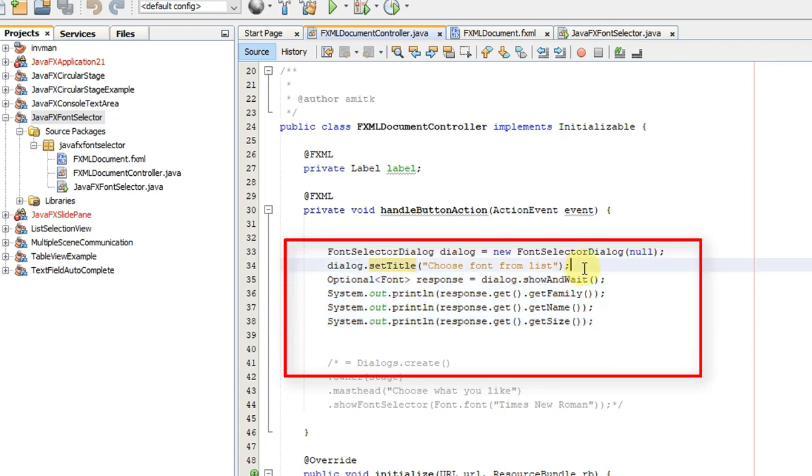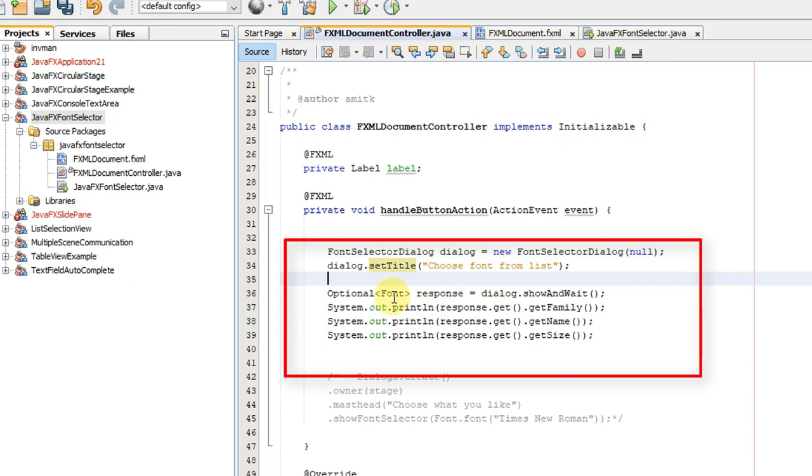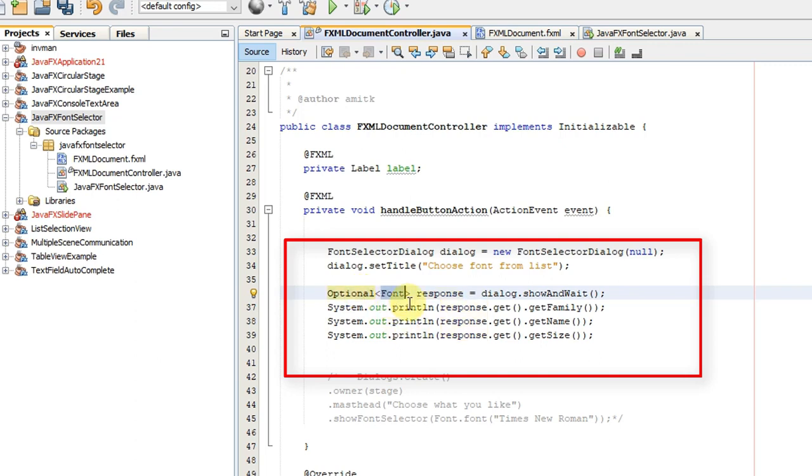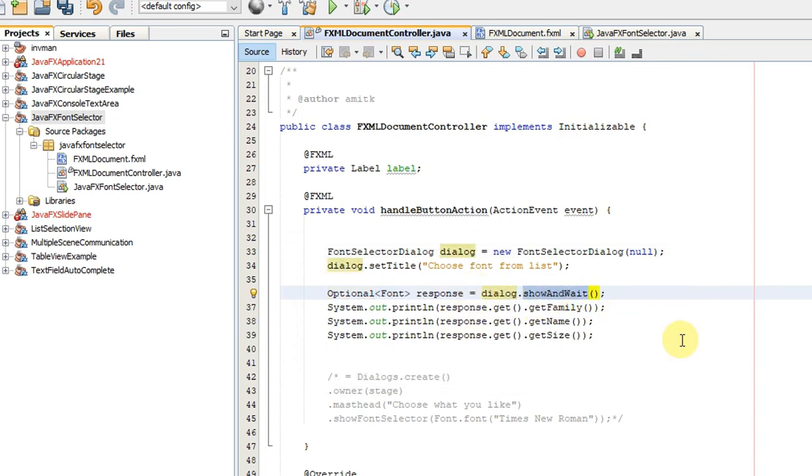You have to create a response object reference of Optional class, using Font as a generic. Then you have to use the dialog object and call the method show and wait.